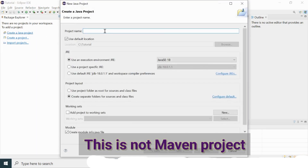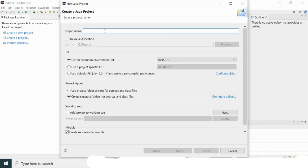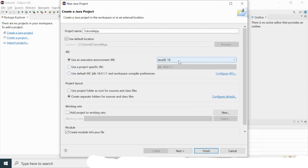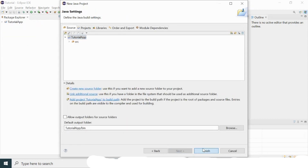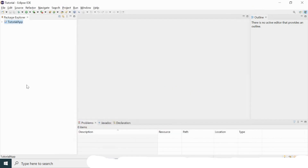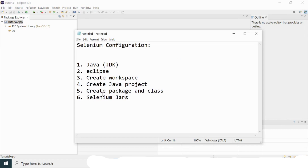I'll click on 'Java Project' and give it a sample name — 'TutorialApp'. I'll select the execution environment JRE, and Java SE 18 is selected by default since JDK 18 is already installed on my system. I'll click Next, then Finish. My Java project has been created successfully and the src (source) folder is also created.